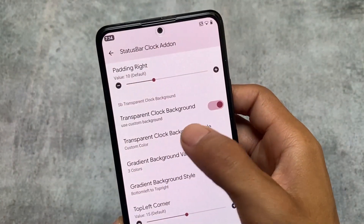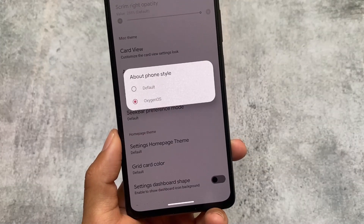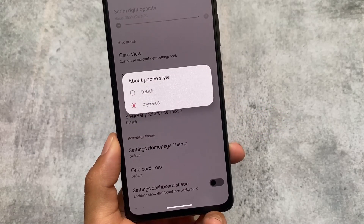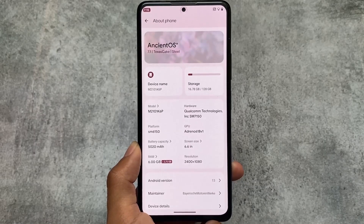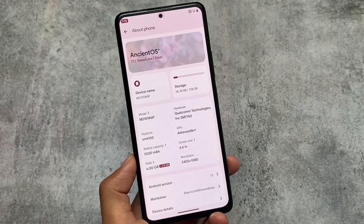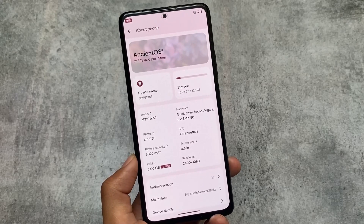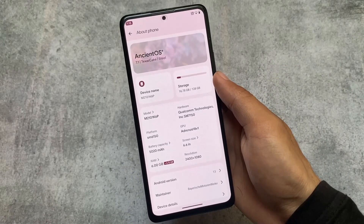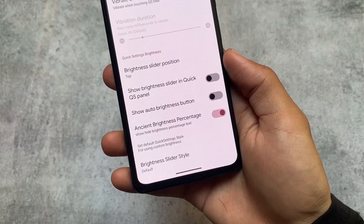Not every customization feature is present in every custom ROM, but Ancient OS brings you many customizations. One of the major things I actually loved about the latest version of Ancient OS was the About Phone style. We have two styles: the default one, and an OxygenOS style. It actually looks insane, to be honest. I love this, and it was one of the reasons why I first tried Ancient OS — the About Phone UI was just super awesome. If you've ever tried OxygenOS, you will definitely love this.